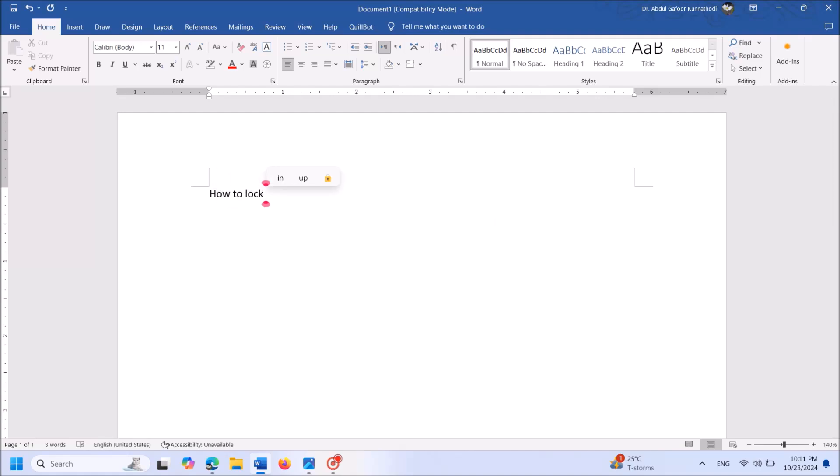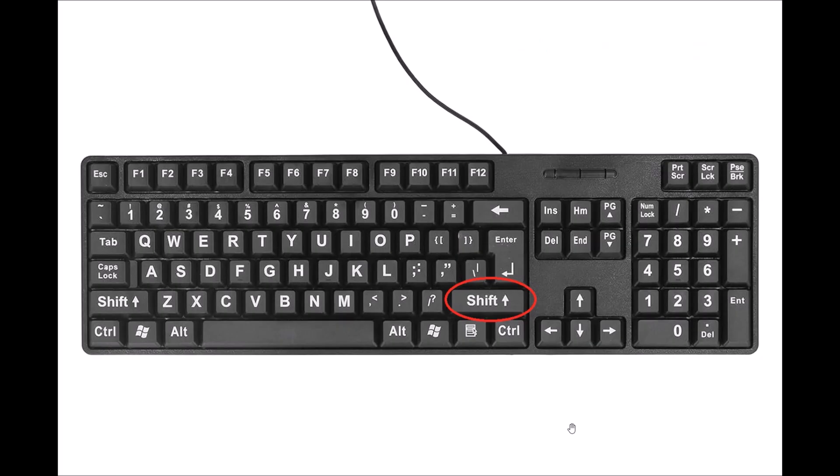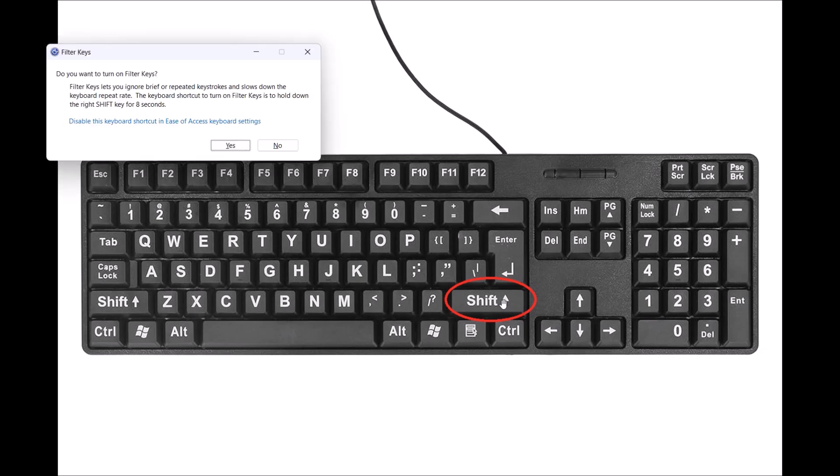To lock the keyboard of your PC or laptop in Windows 11, try this method. In your keyboard, press the shift key on the right-hand side for 8 seconds. After 8 seconds, you will hear a beep sound and